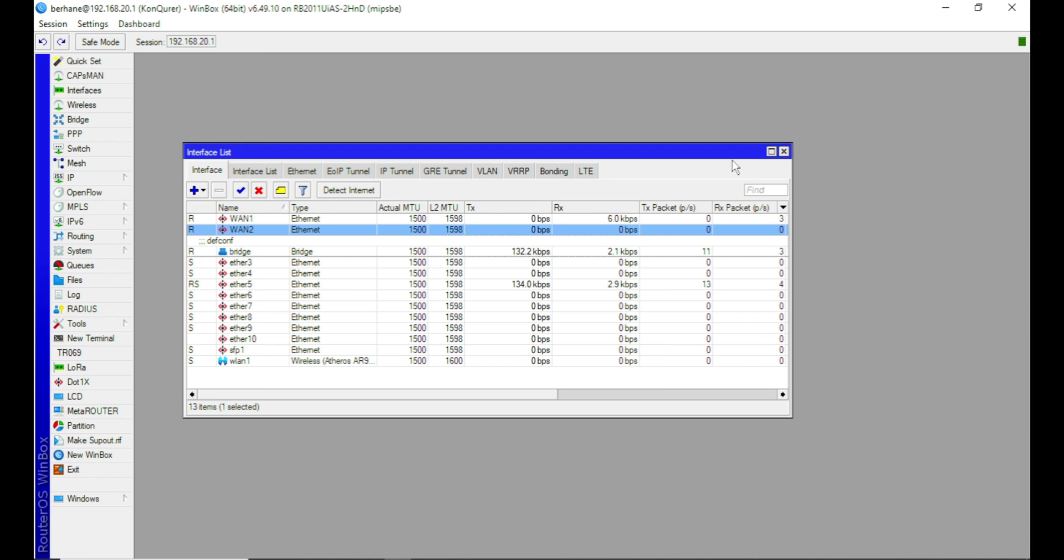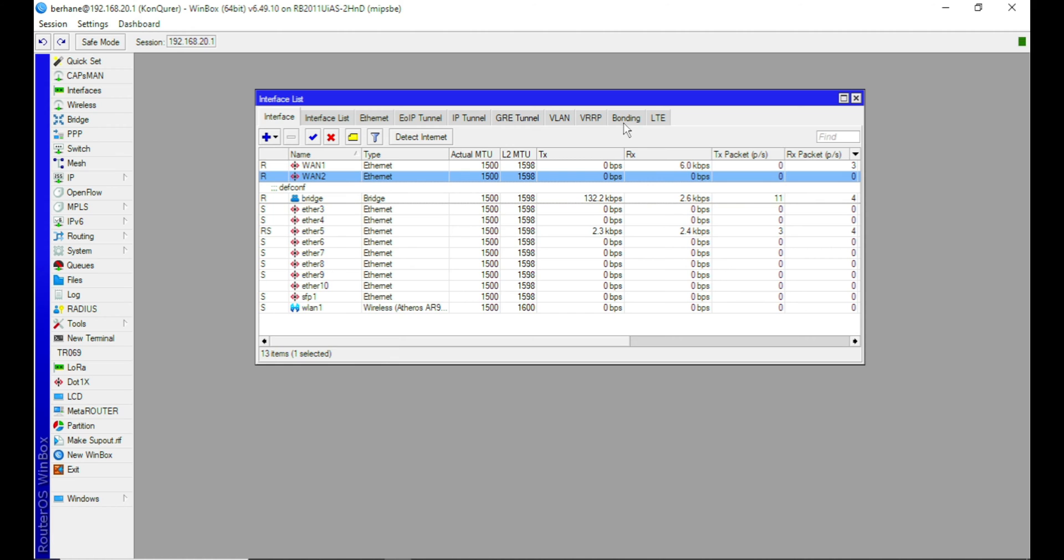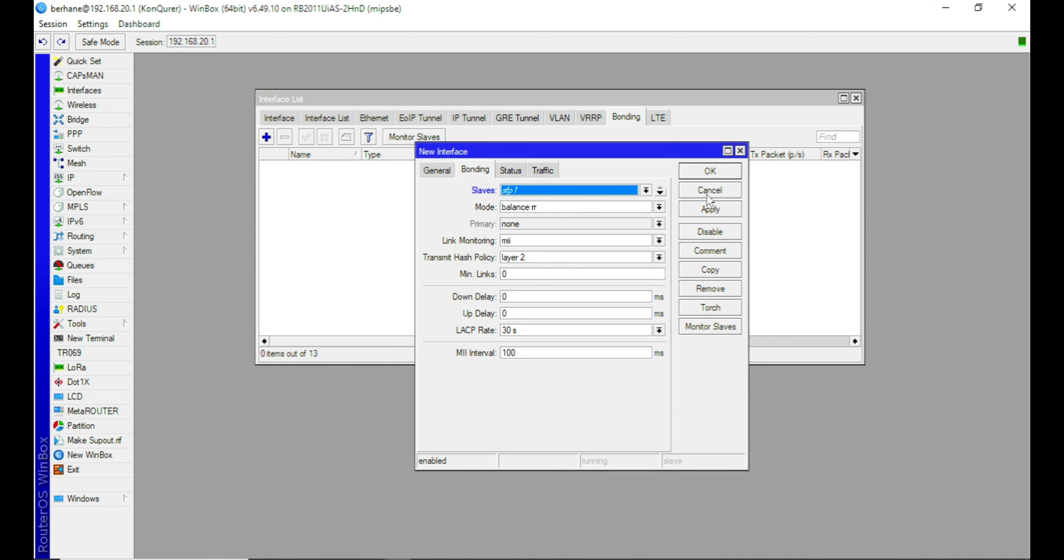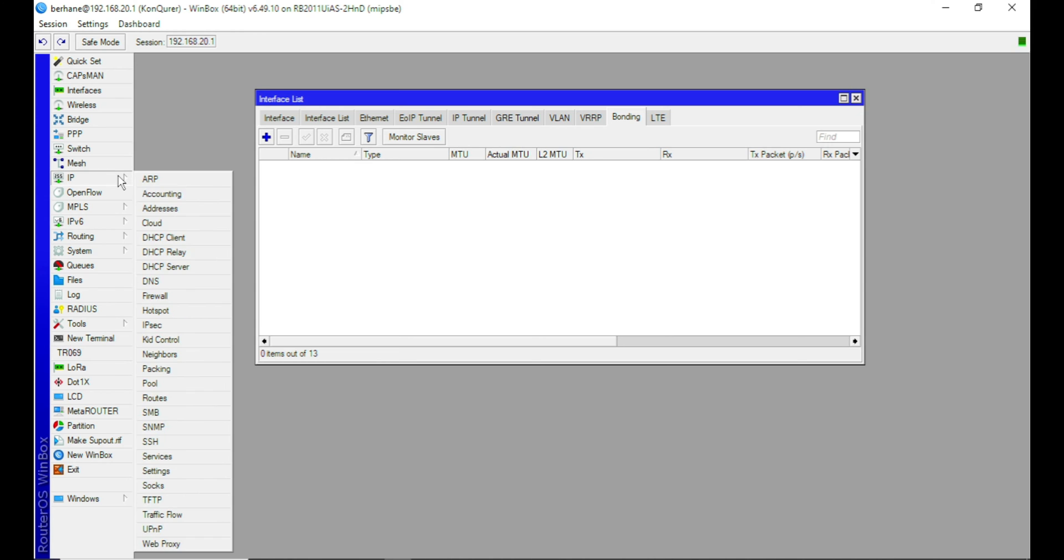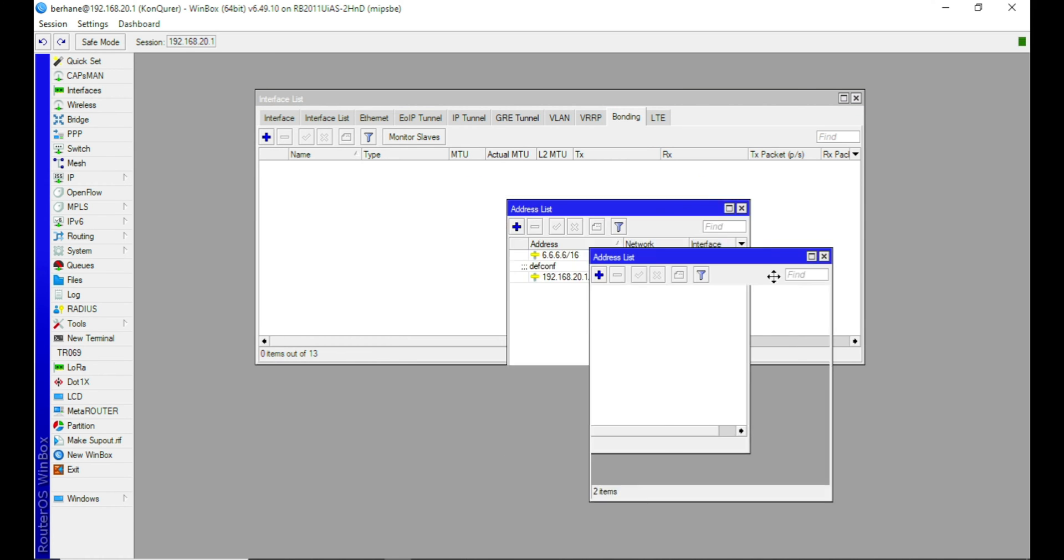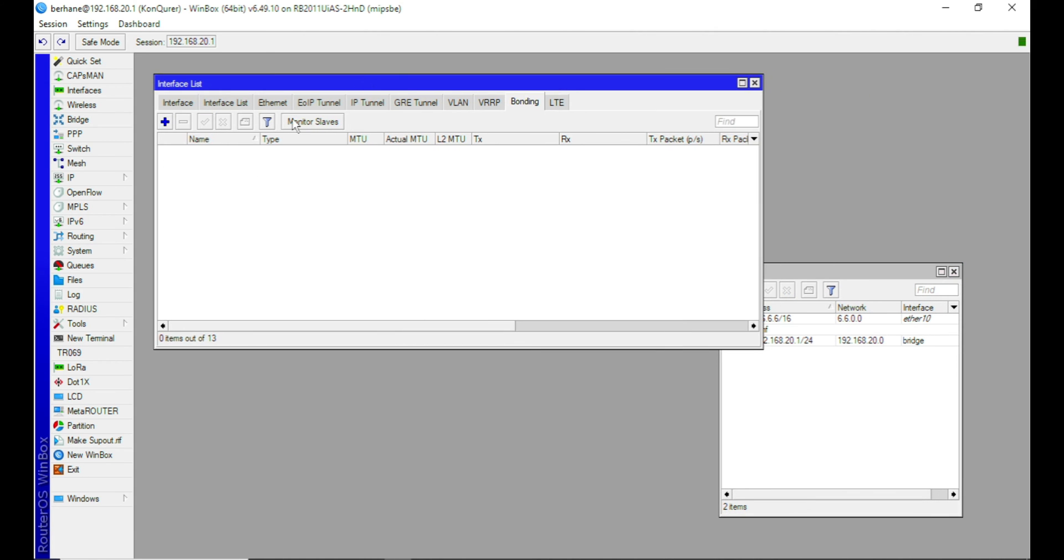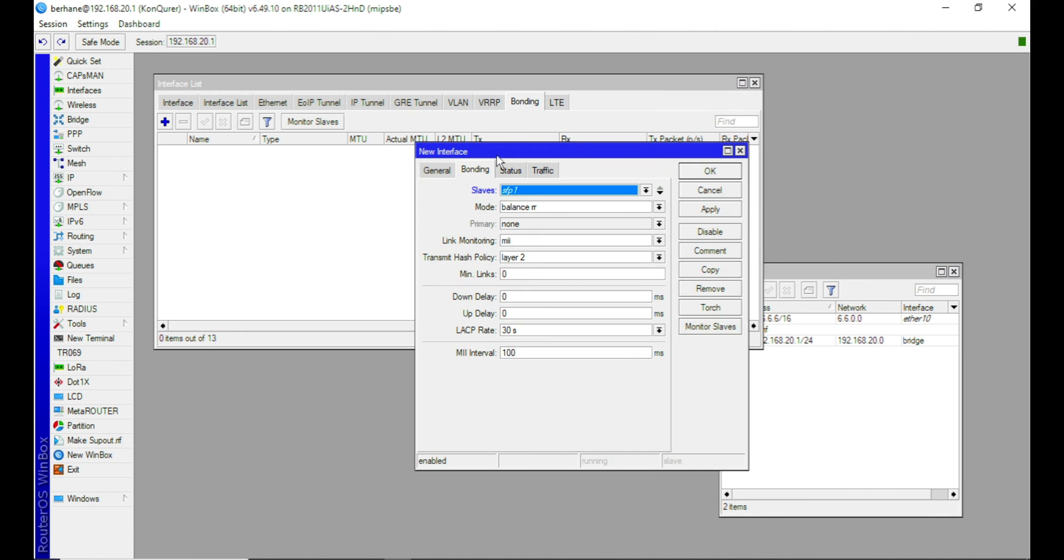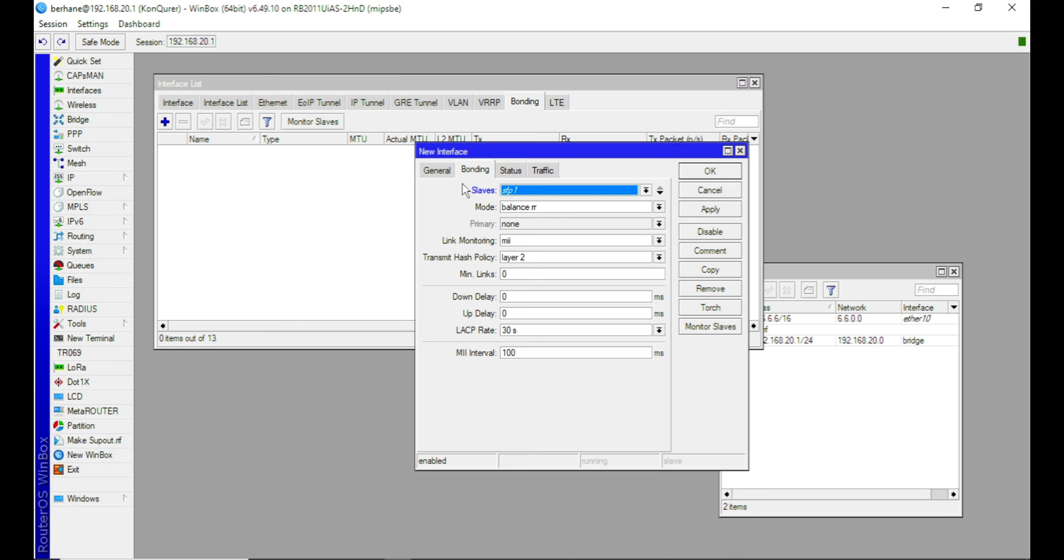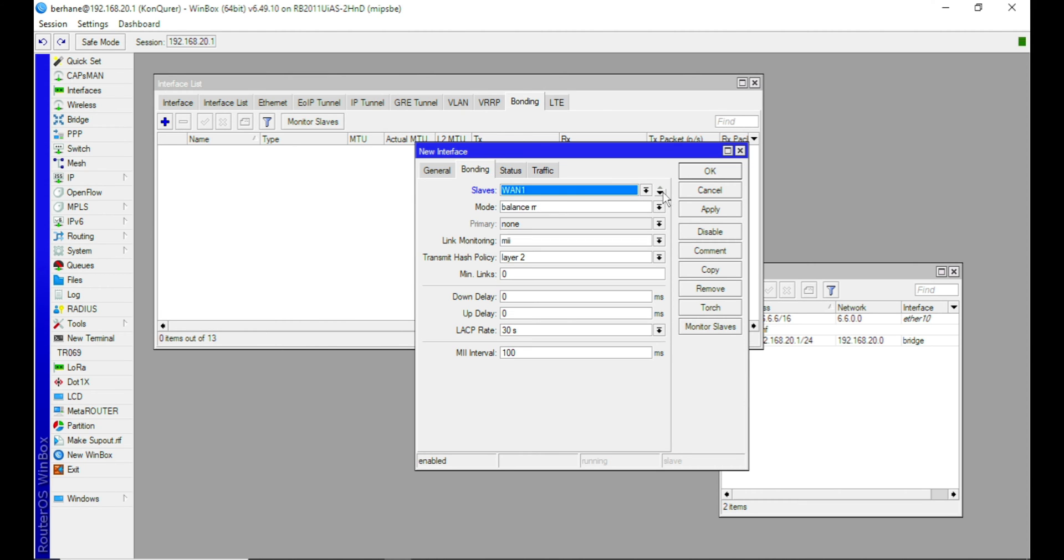Now when you're done, the next thing you need to do is to come to bonding and then add these two interfaces. Mind you, if we go to the address list, we have no address here. So let's do the bonding and then give it a unique name. So let's say internet bonding. And then under bonding and under slave, you add the ports you want to add as a slave.